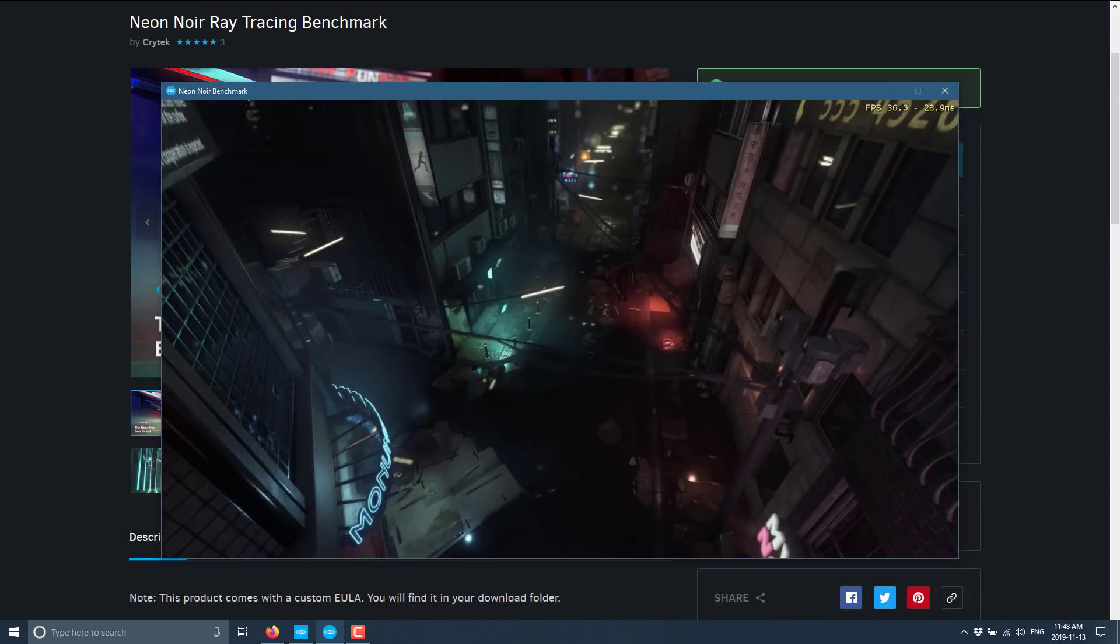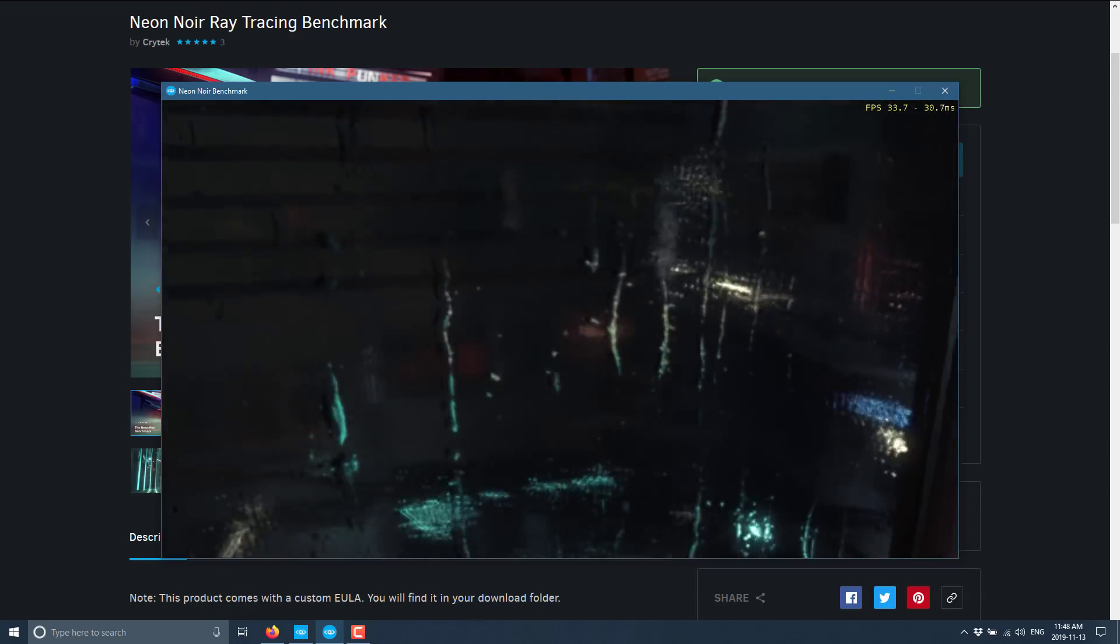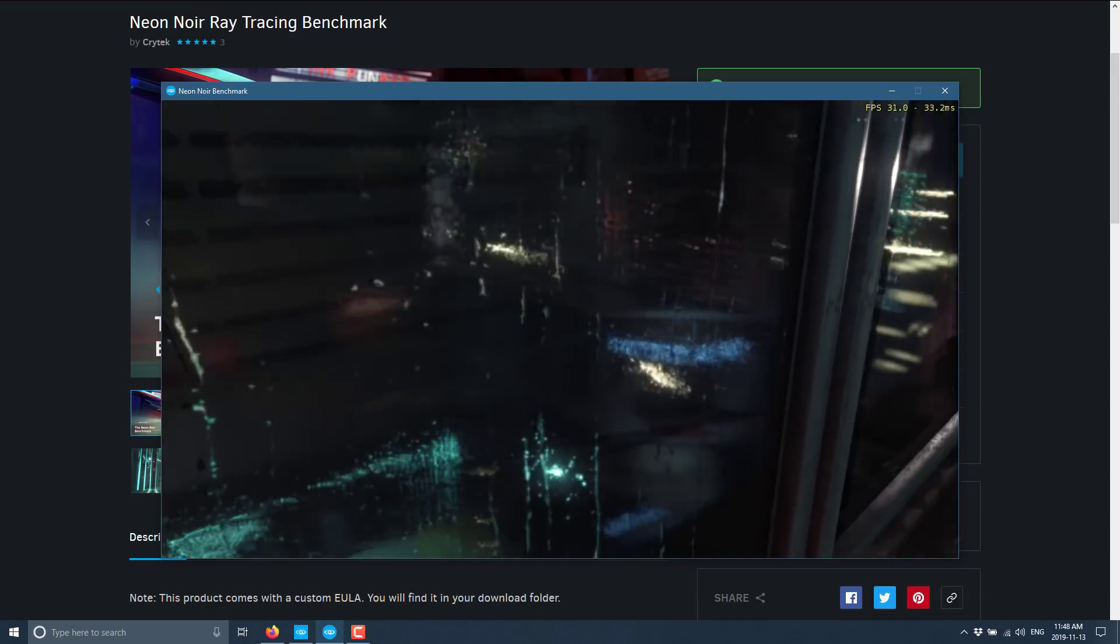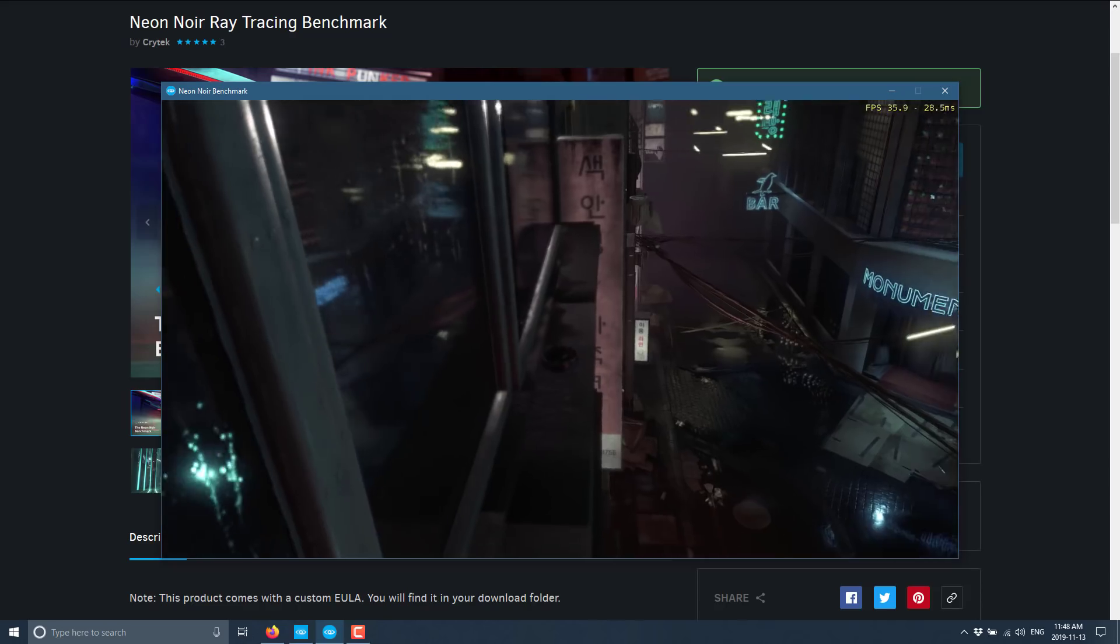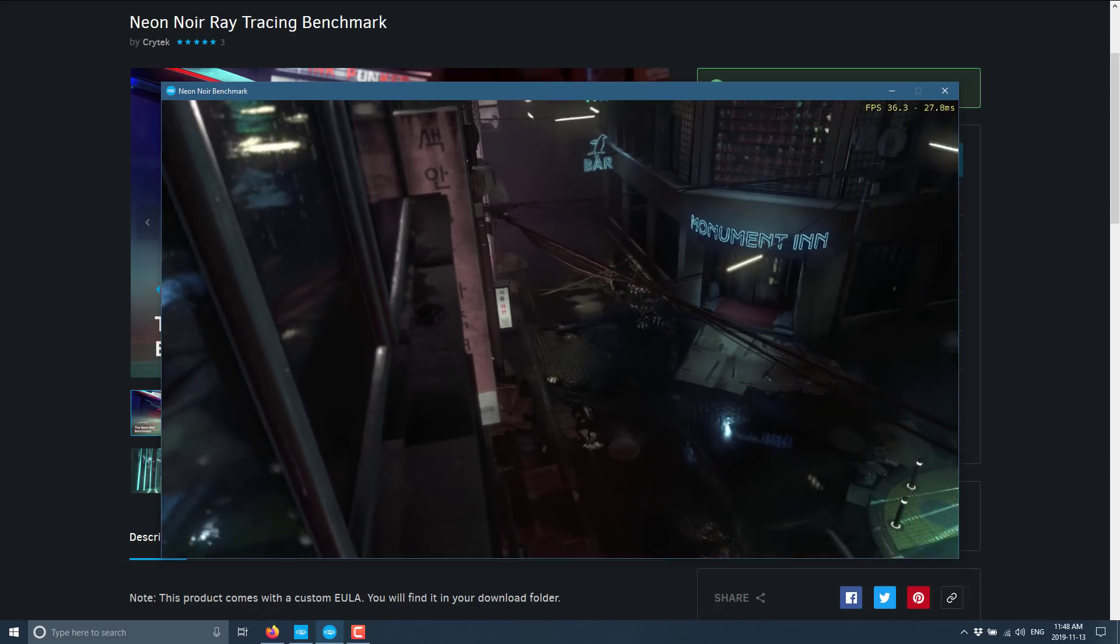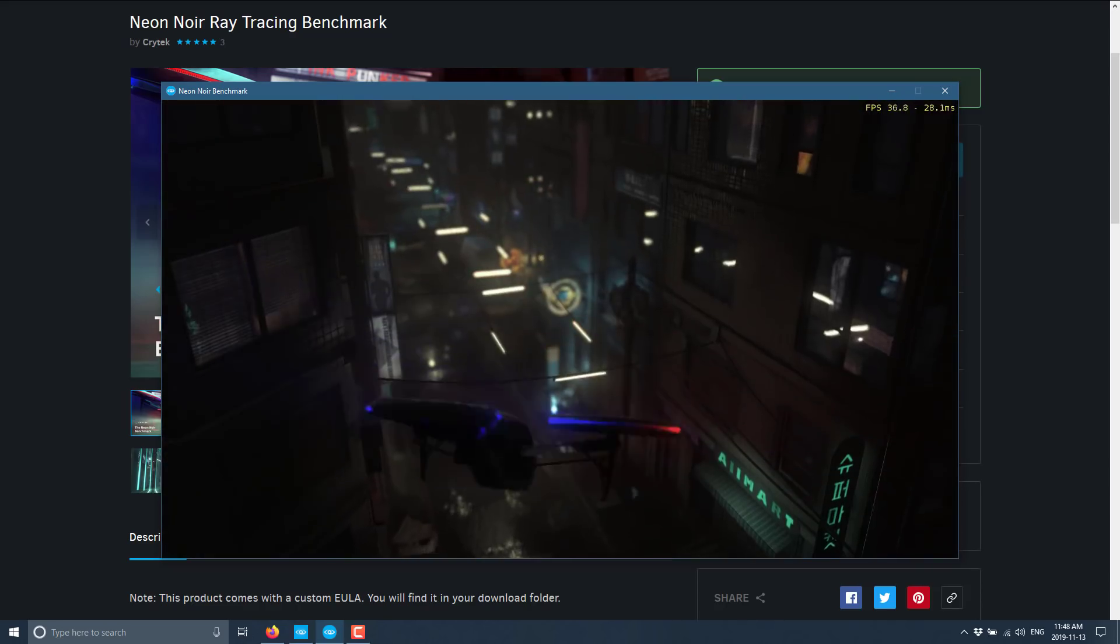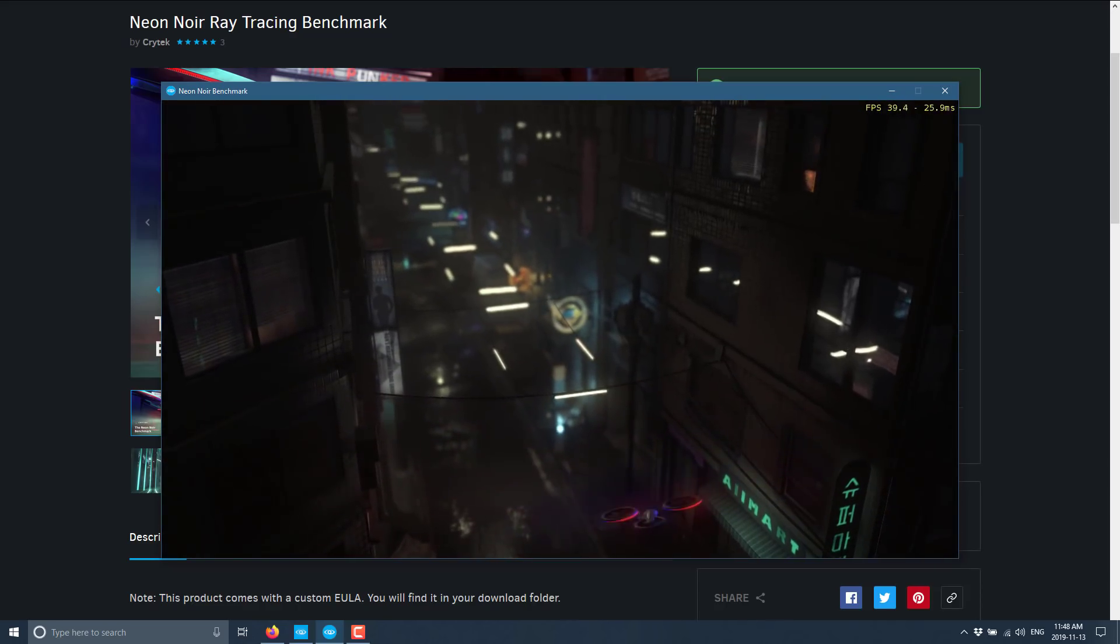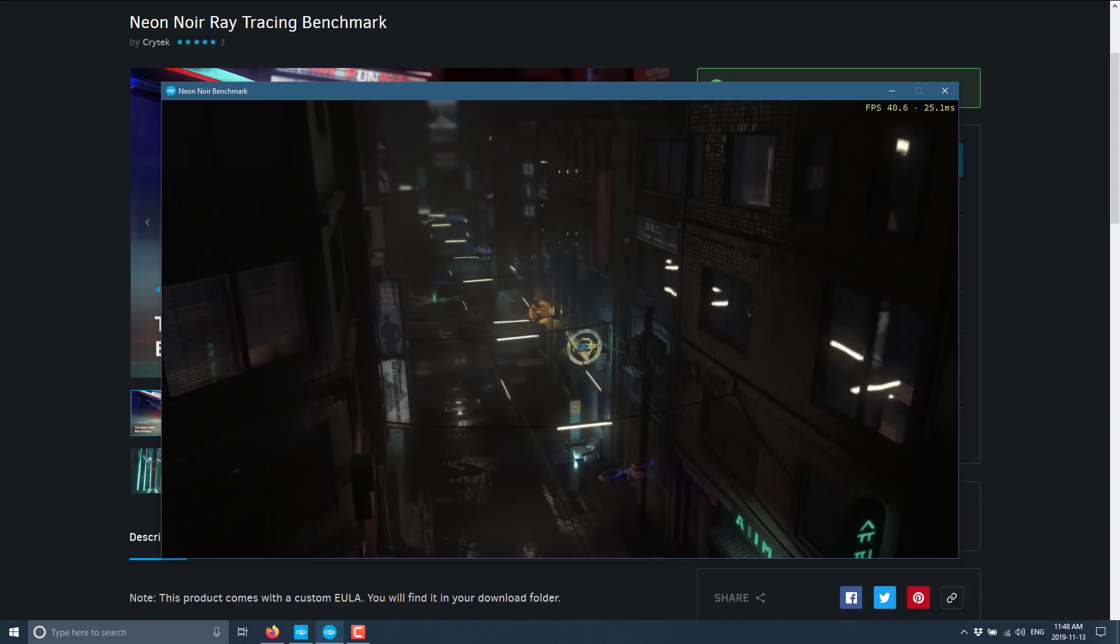If you look at the top right-hand corner, 35, 36 frames per second, 32, 31. This is on a two-generation old hardware doing real-time ray tracing in software.